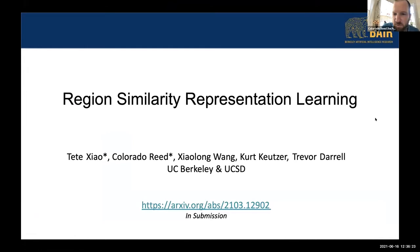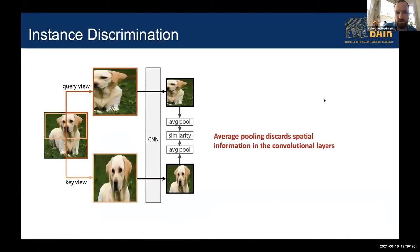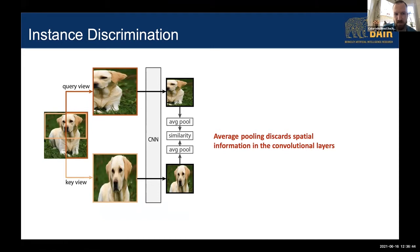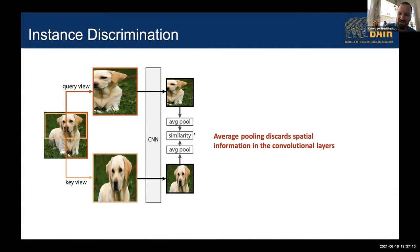Let's talk about region similarity representation learning. The main thing we address is that with all modern instance discrimination techniques — think SimCLR, MoCo, BYOL, SwAV — they focus on learning global views of an entire image. We take two different augmentations of an input image, say a dog, and divide them into a query and a key view. We use a convolutional network to produce a feature map — say a 7×7 map with ResNet-50 — then average pool into a 128-dimensional vector and compute a similarity. Different self-supervised techniques use different similarity measures, but essentially they all do this.